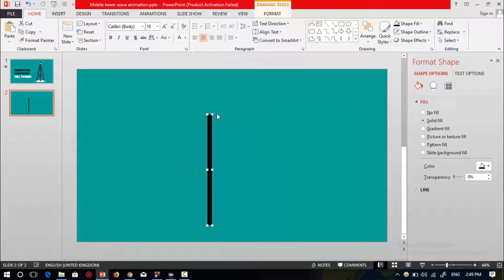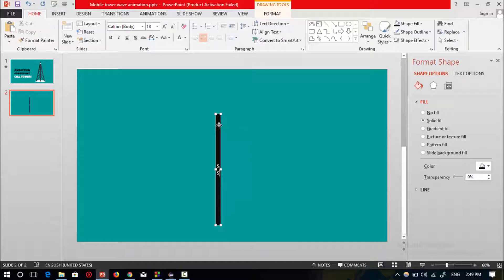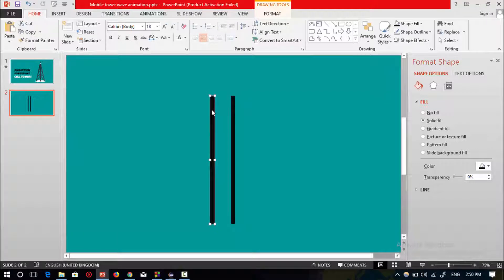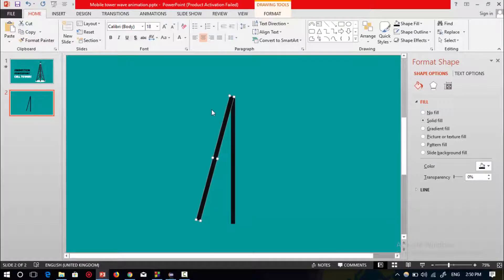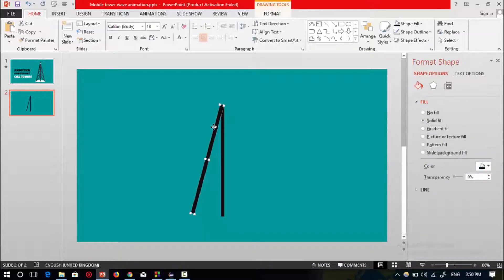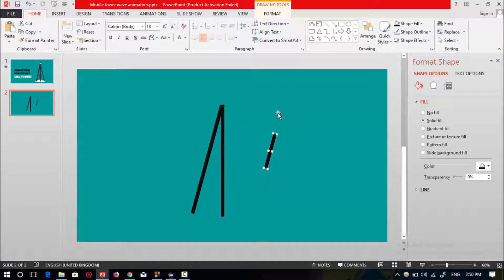Now zoom in and rotate. Select this shape, place it here, then press Ctrl+D to duplicate and rotate it. Press Alt and the right arrow to place it. Now select the rectangular shape and press Ctrl+D to make a duplicate copy, then resize and rotate it.